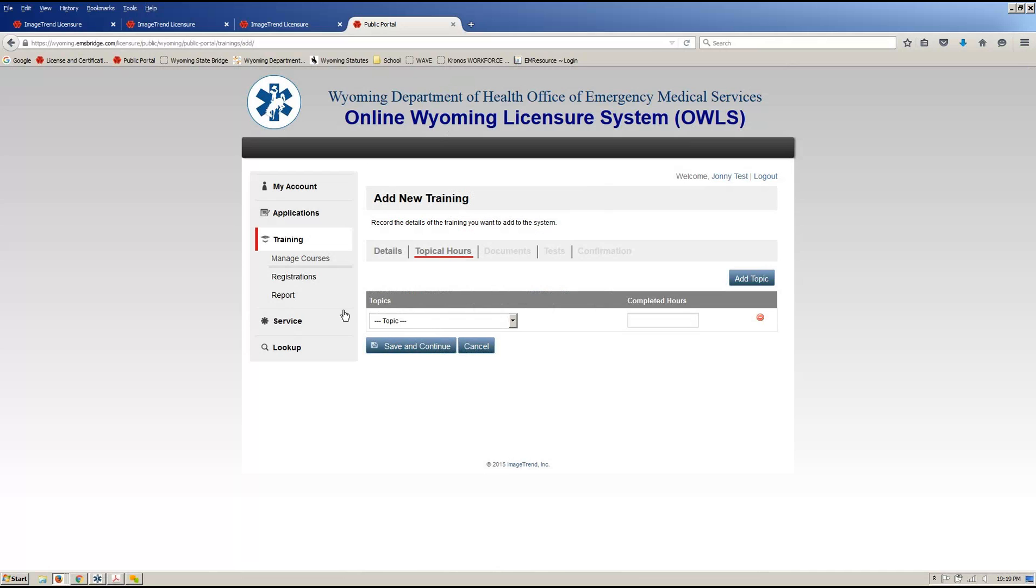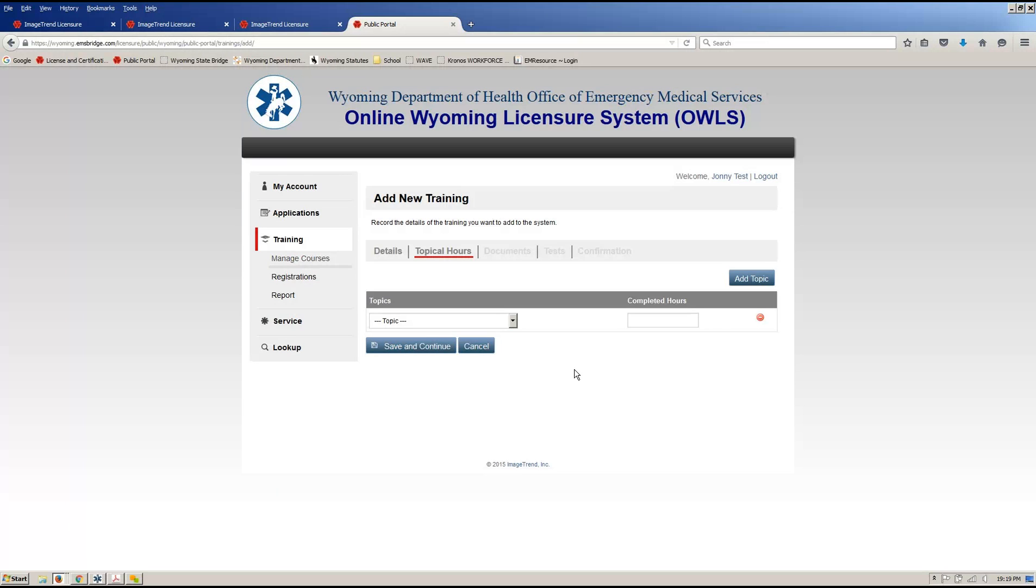We have our topical hours. You can leave this one blank, as we know that EMT courses are going to cover a bunch. That'll be covered just in your syllabus. And just by being an initial course, we'll know what topics there are that are being covered.